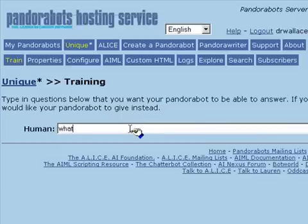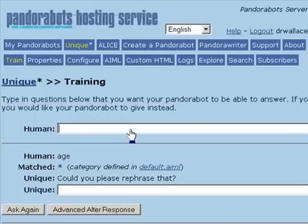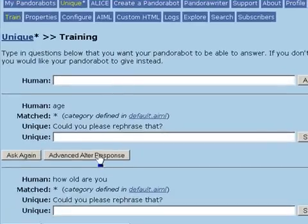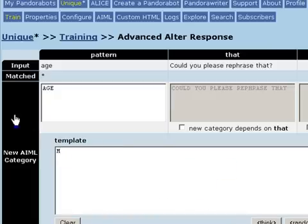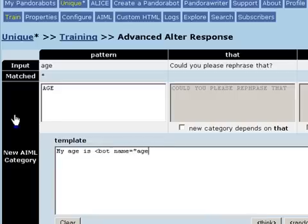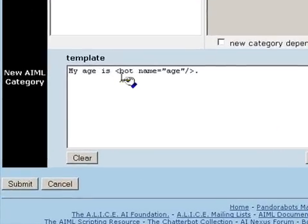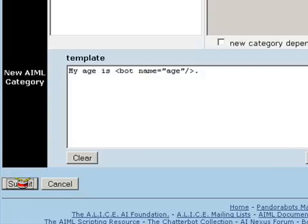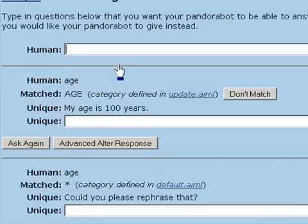Of course, if we try chatting with the bot, it doesn't have a response for its age. Let's add one using the advanced alter response. Now, if we ask again, the bot says its age is 100 years.